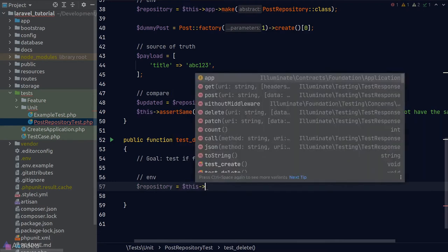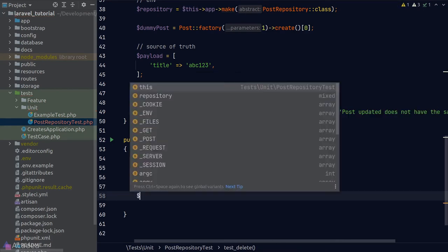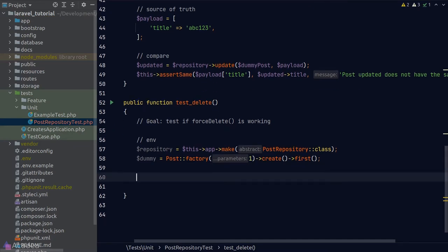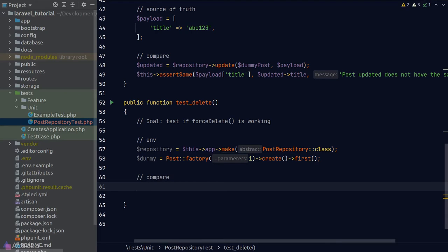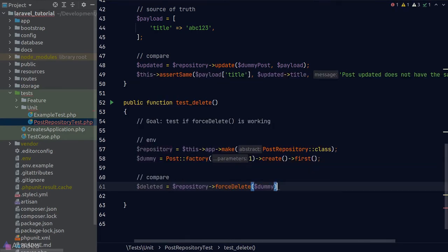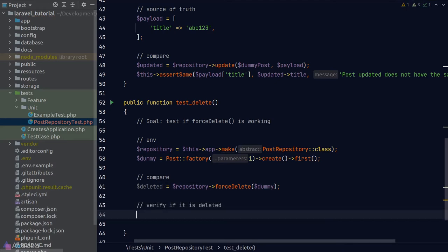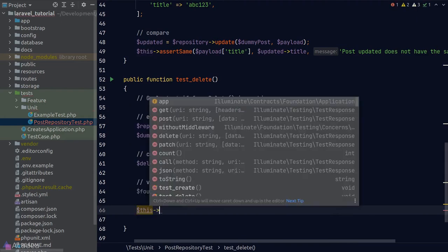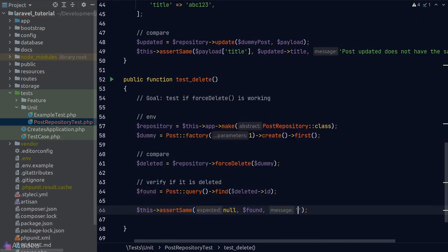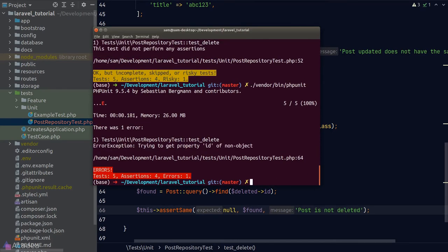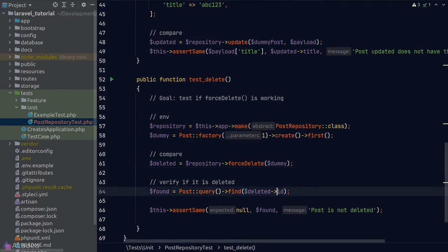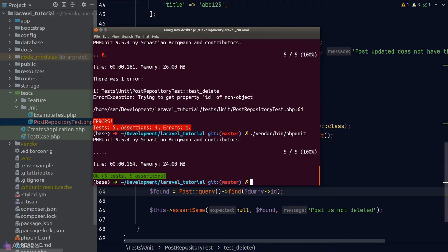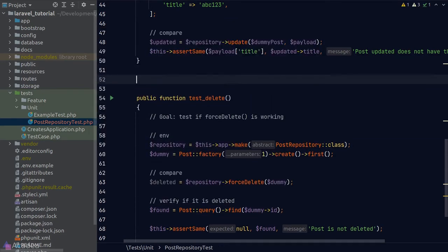For the delete test environment, we need a repository instance and a dummy record in the database using the factory. We call the delete method on our repository, then verify the record is deleted by querying for it in the database. We expect the result to be null at this point. Running PHPUnit — I made a mistake reading the ID from a boolean result; changing it to use `$dummy` instead, we see all our tests pass.